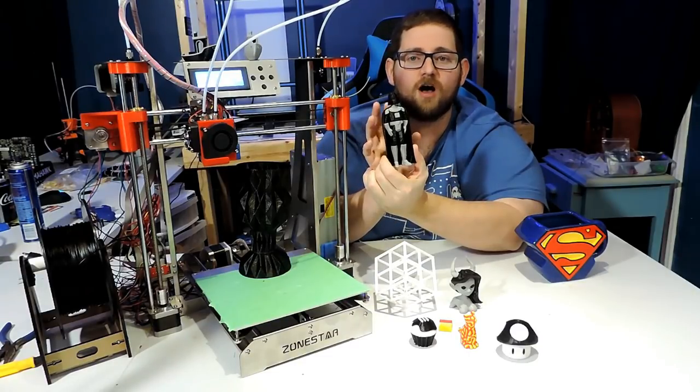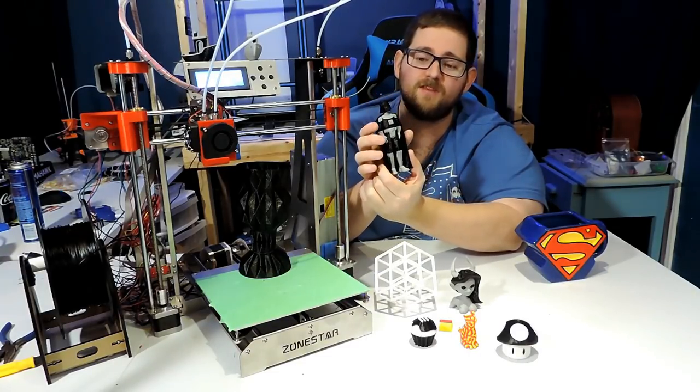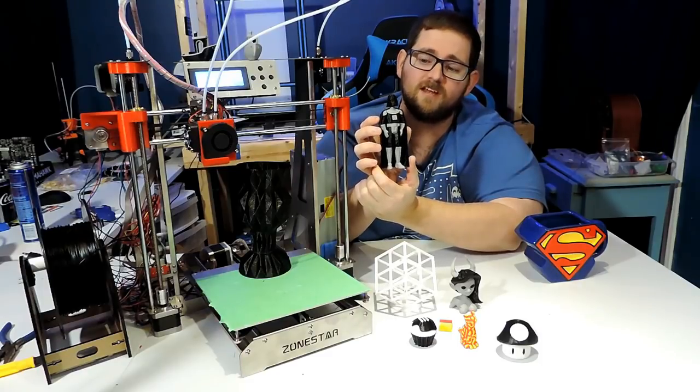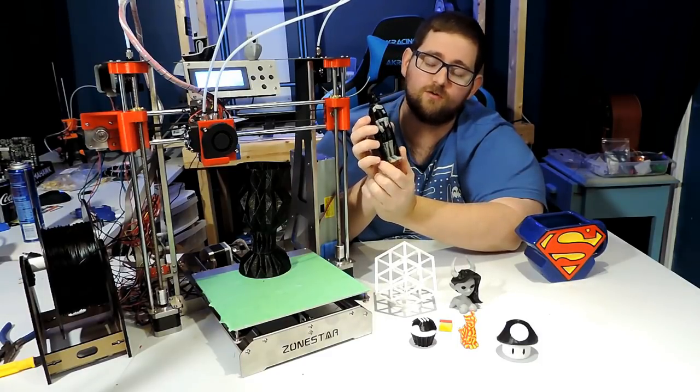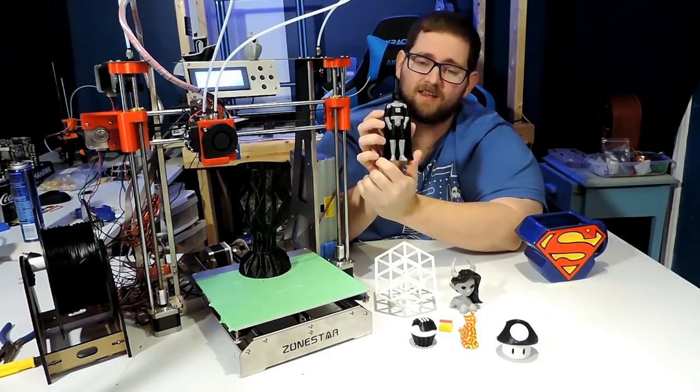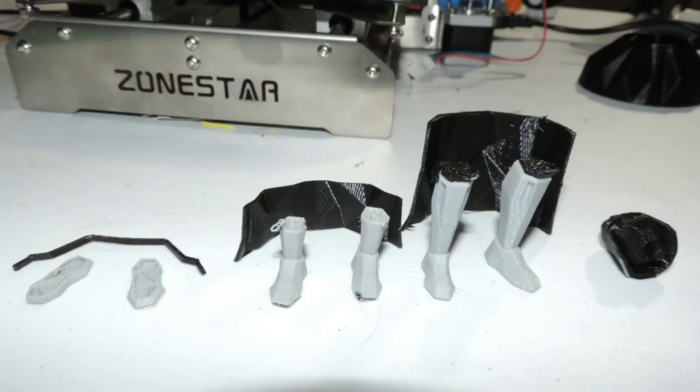And now it's time for the most complicated print in the entire setup, even though it really shouldn't have been. This is a low-poly Darth Vader that prints in two colors, and it kept failing. In fact, it took me four tries to get it to print successfully.